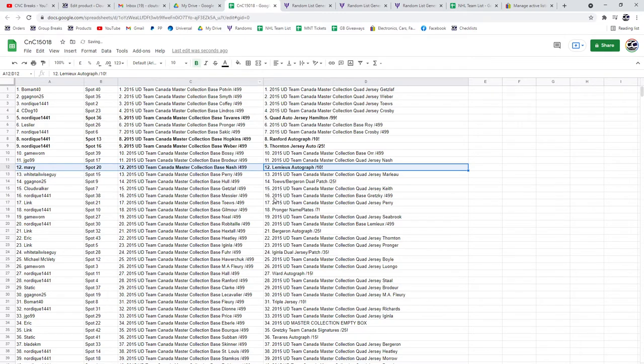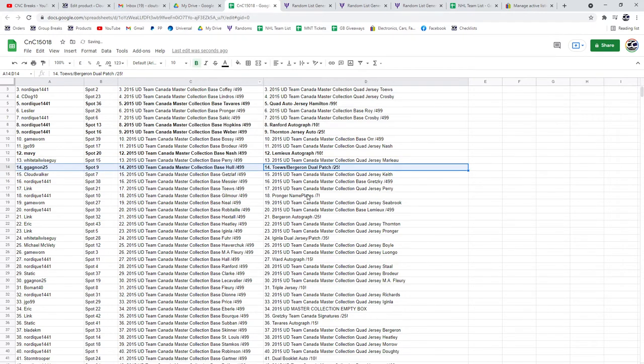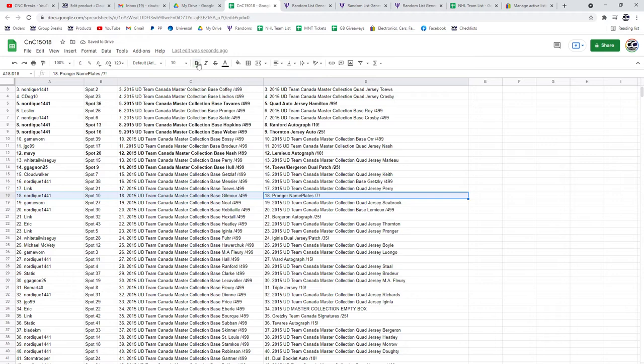Mavs got the Lemieux auto at a 10. Taves Bergeron dual patch at 25 goes to double G. The Pronger at a 7 goes to Nordique.